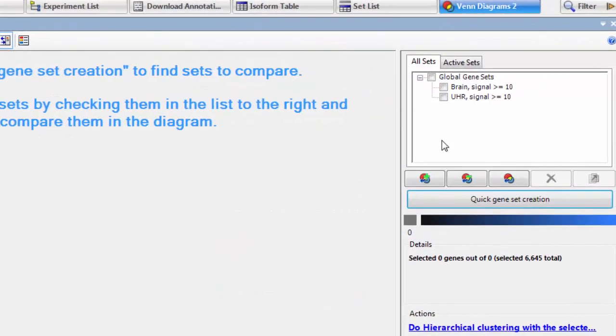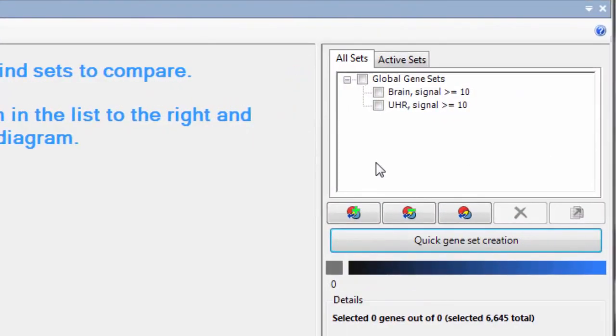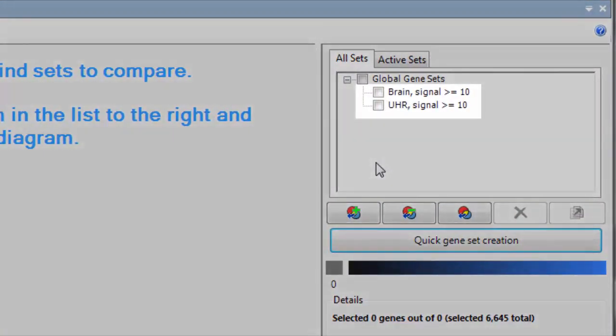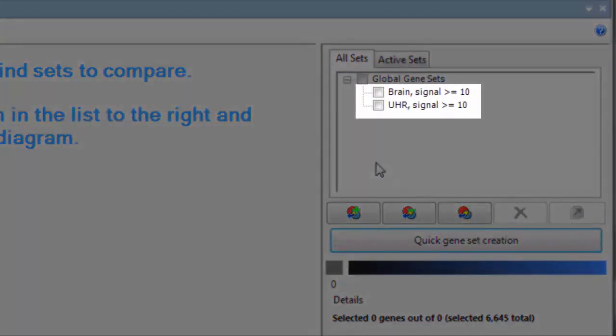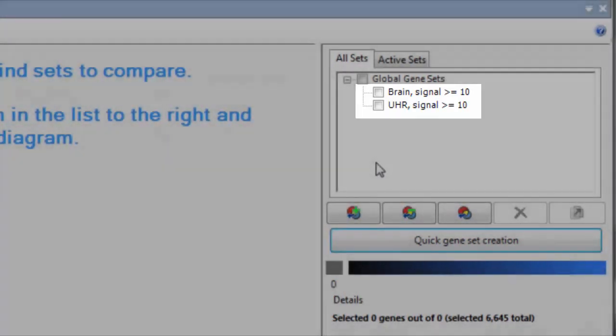You can see that Array Star took me to the Venn diagram view and created two gene sets for me, one for each of my samples, each showing genes with a signal greater than or equal to 10.